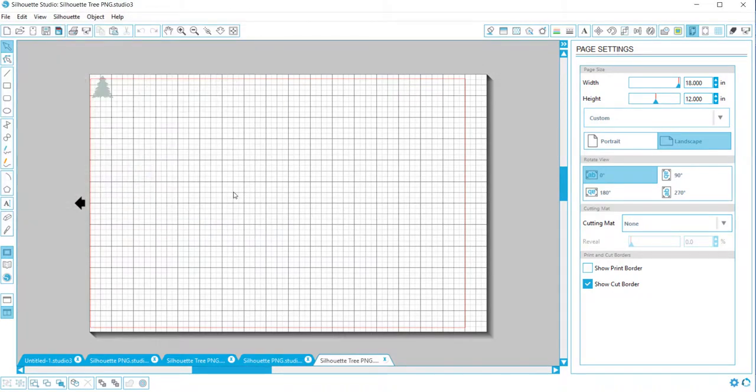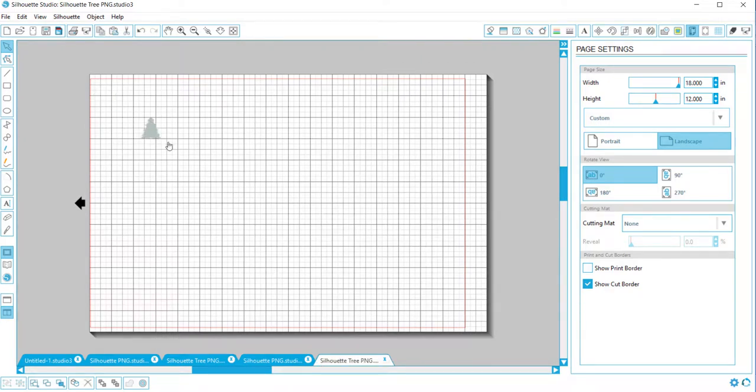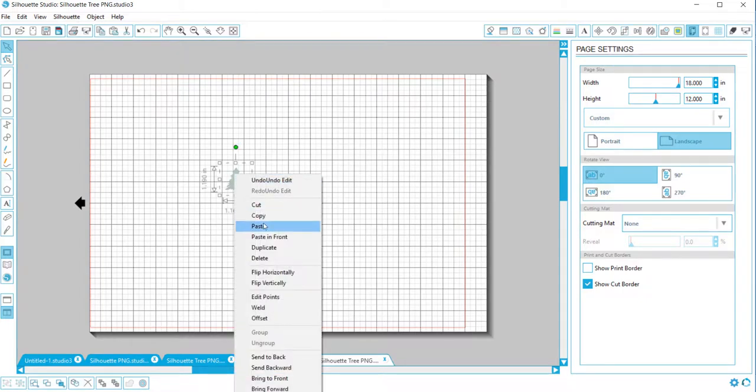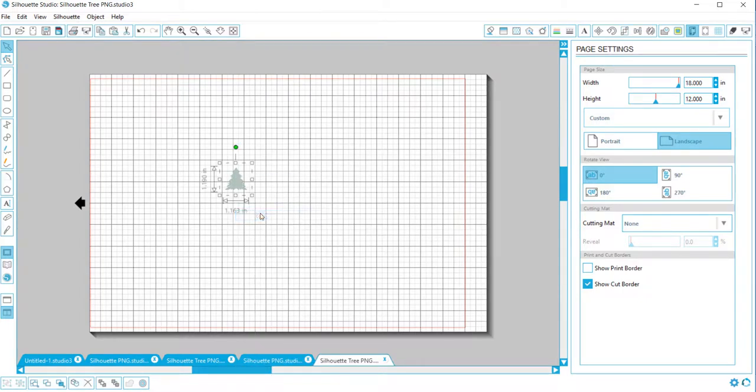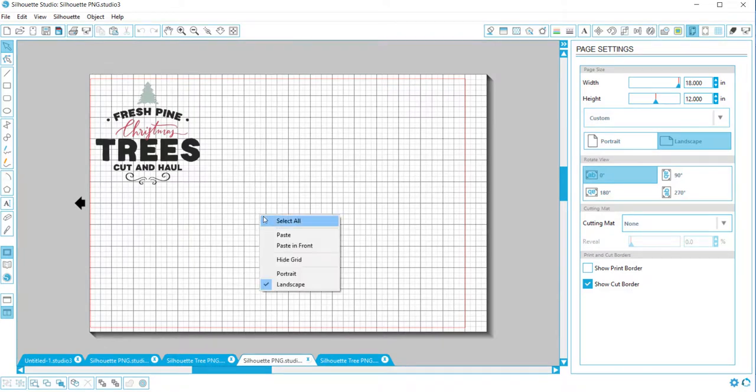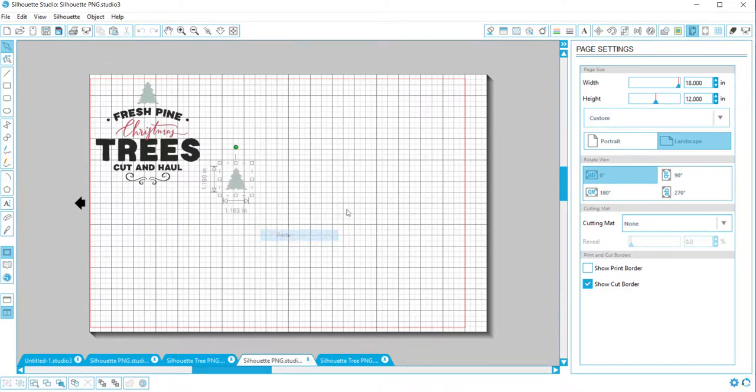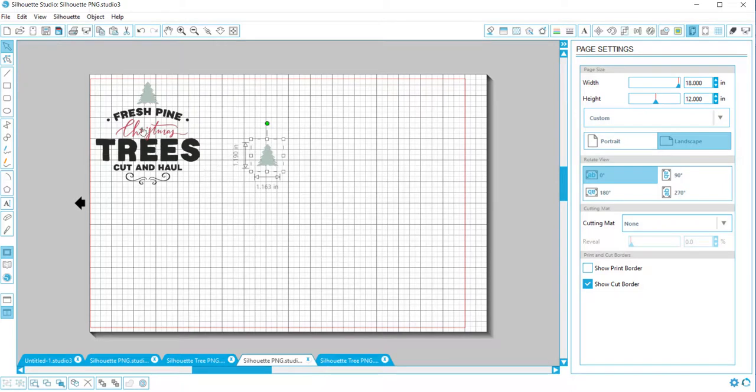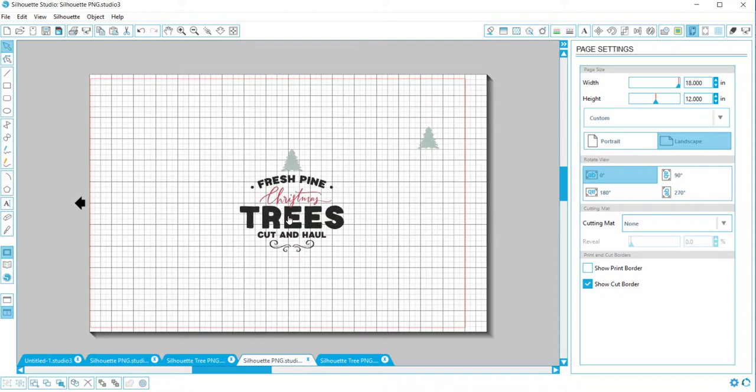It looks like it opened a new file, so that's okay. I will just copy and paste it onto here. Now we have this design and the tree design.